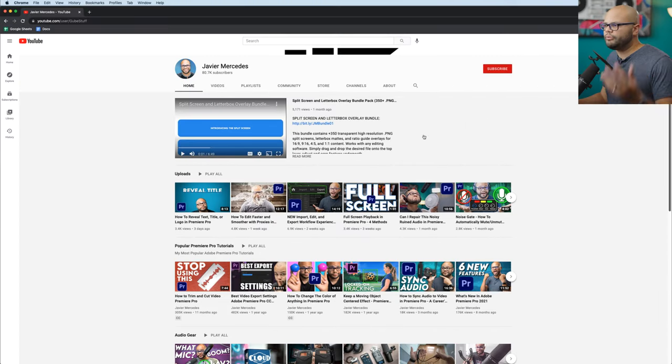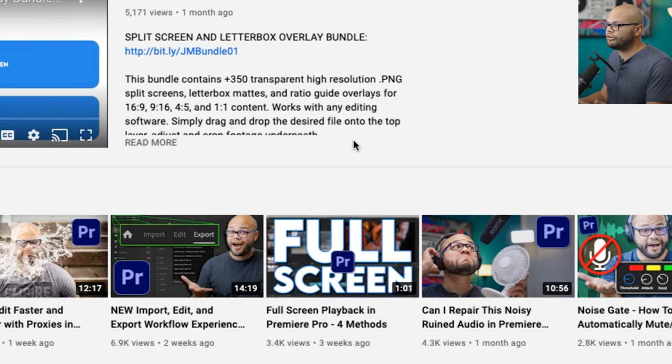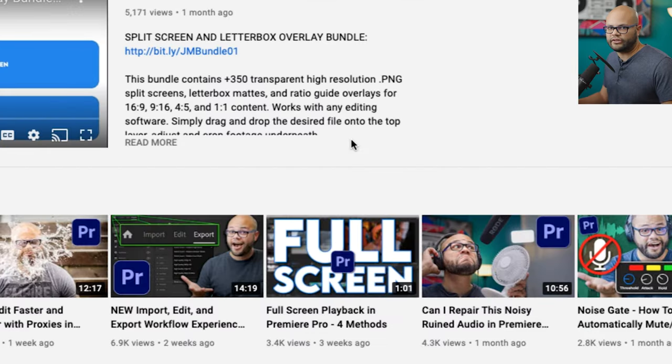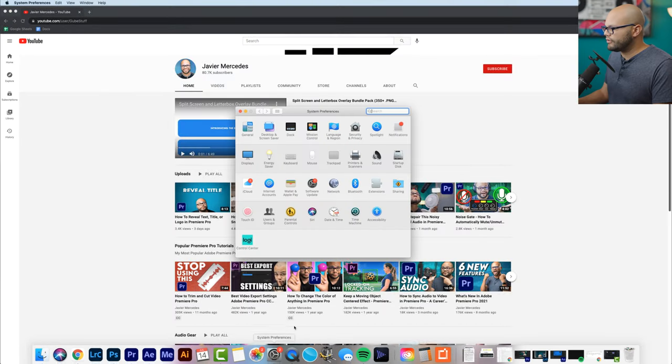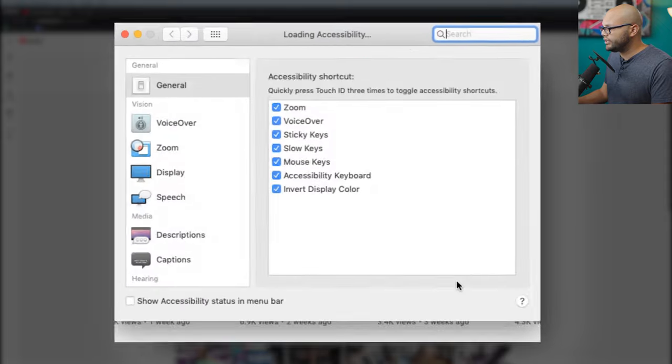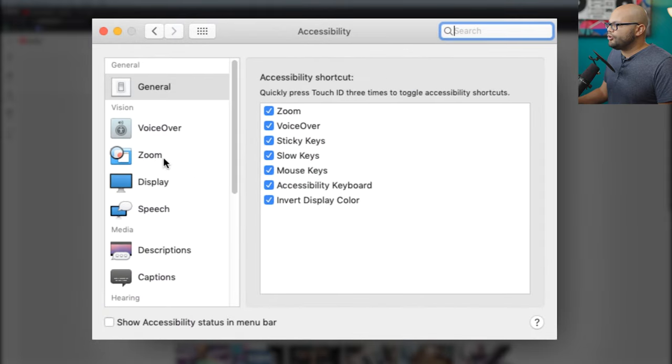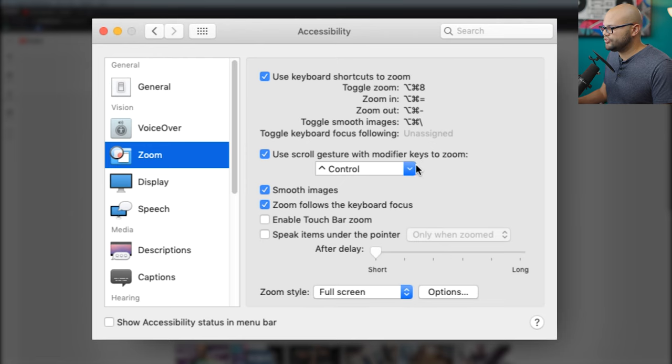Before I begin, I just want to mention that sometimes it may be easier for you to zoom in on your screen using your operating system. I don't know exactly how to do this on Windows, but if you're on Mac, if you go to your system preferences and accessibility and go to zoom, there's a whole bunch of parameters here where you can set it up so you can zoom in on your screen.